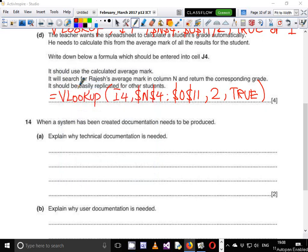Hello guys, my name is Evans and welcome to this video tutorial. In this tutorial I will continue looking at the February-March 2017 IGCSE ICT paper 1-2. In the last video we ended on question number 13 and in this video we start with question number 14.